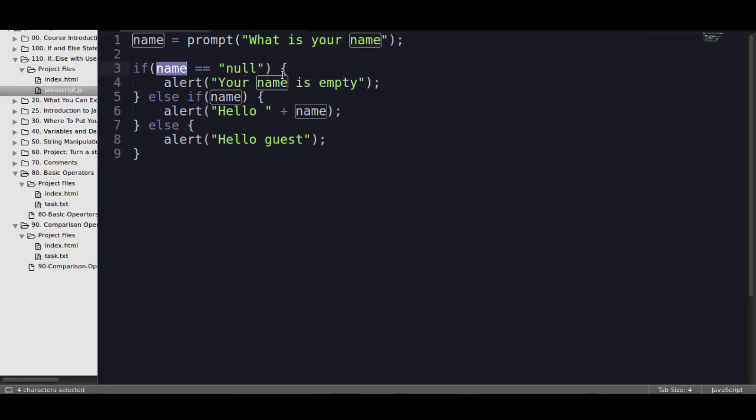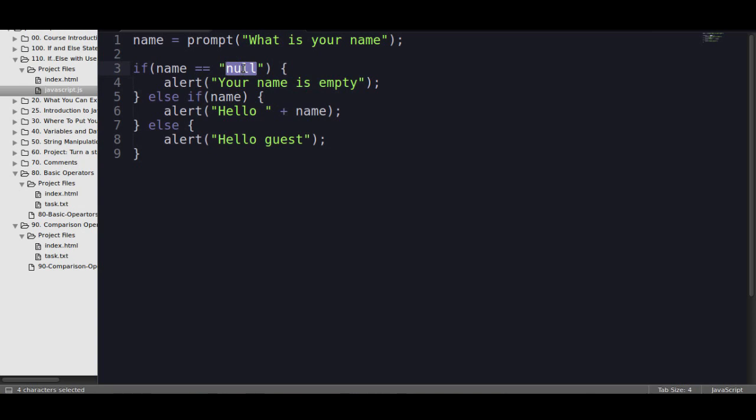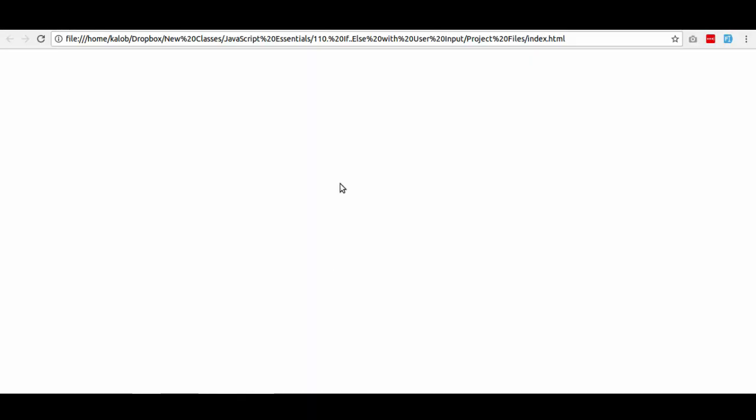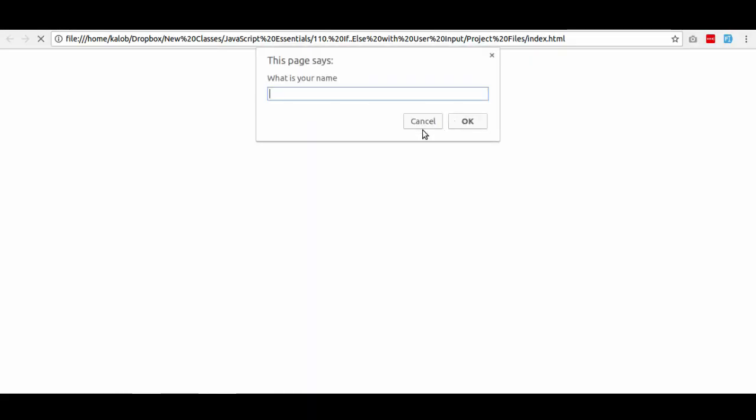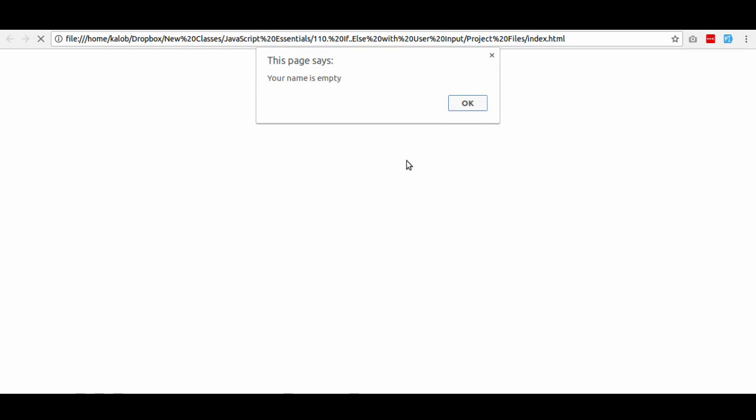So all I'm going to do is add quotations around here. So now, it's going to say, if the name is null as a string. Like, this is what it brought back. This is what it thinks your name currently is. Not that there's nothing in there. Not that anything else. It just thinks that this is your name. So it would be a string. Save that. Refresh the page. Click cancel. And I guarantee you that this time it's going to work. Your name is empty. Just like that.